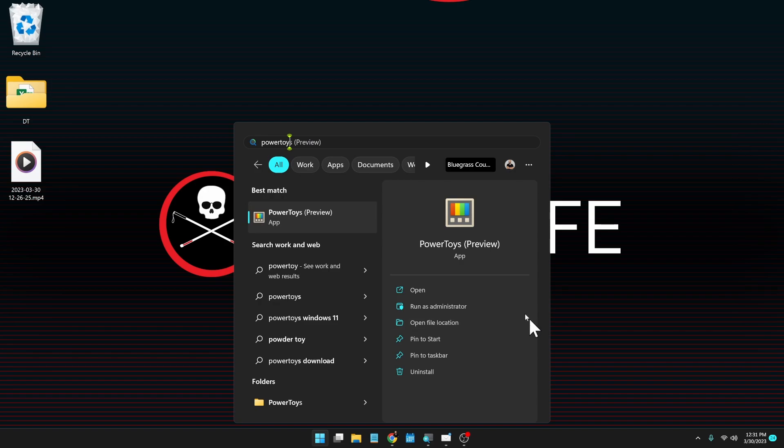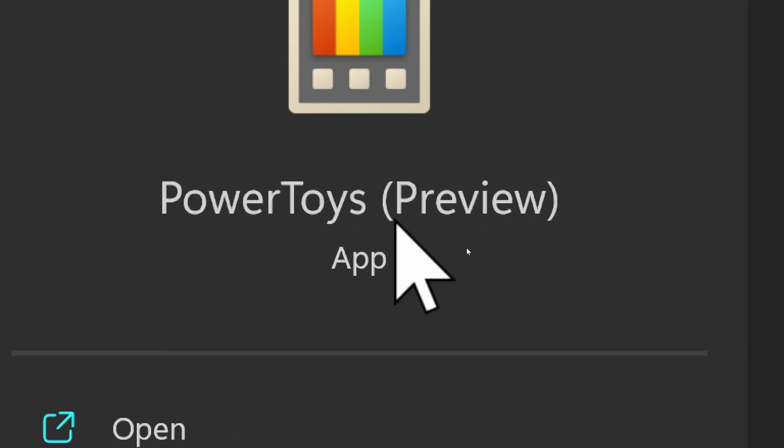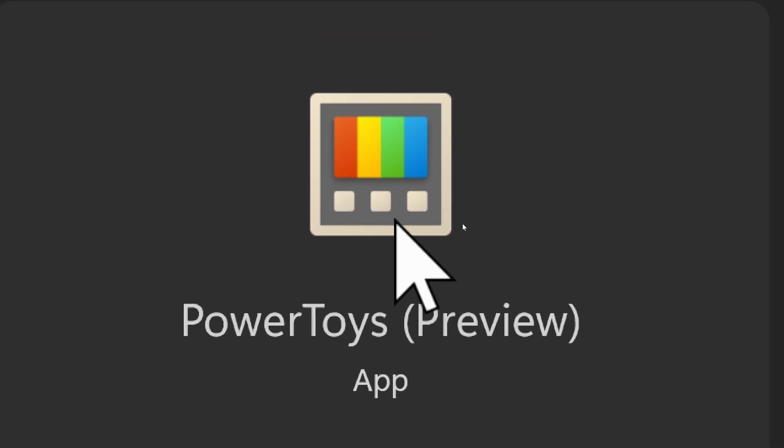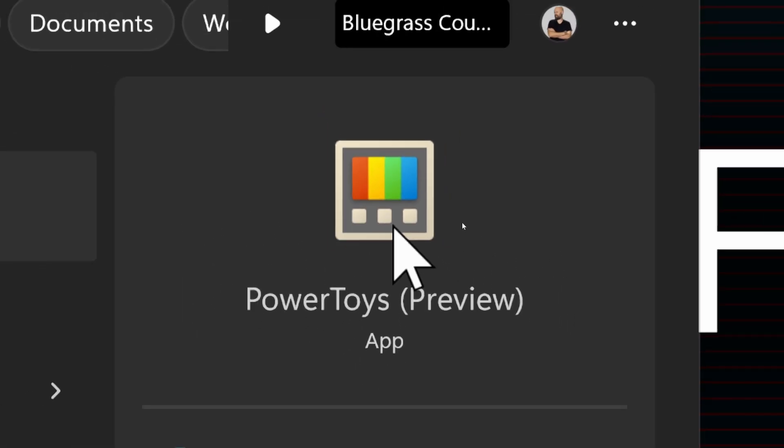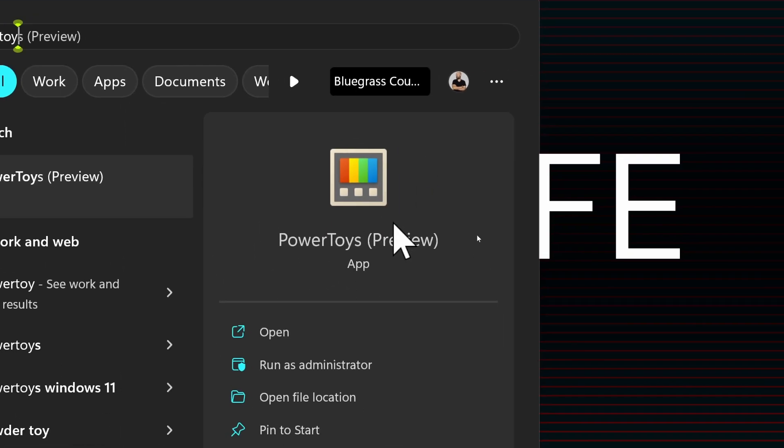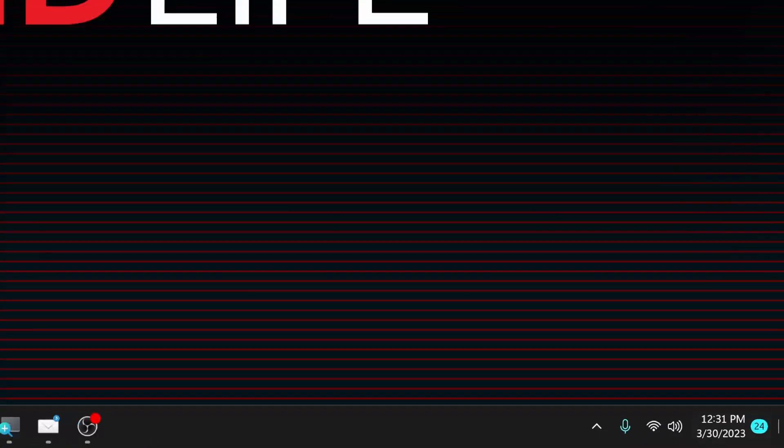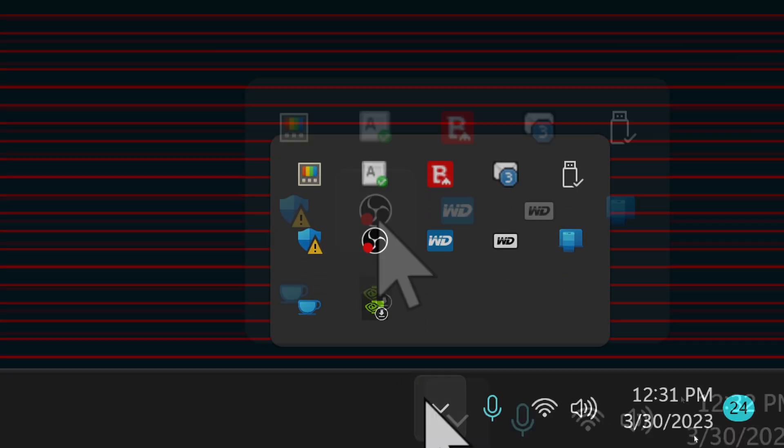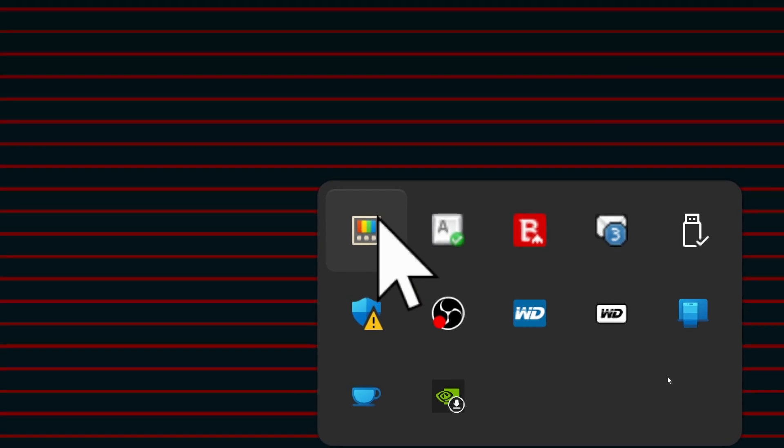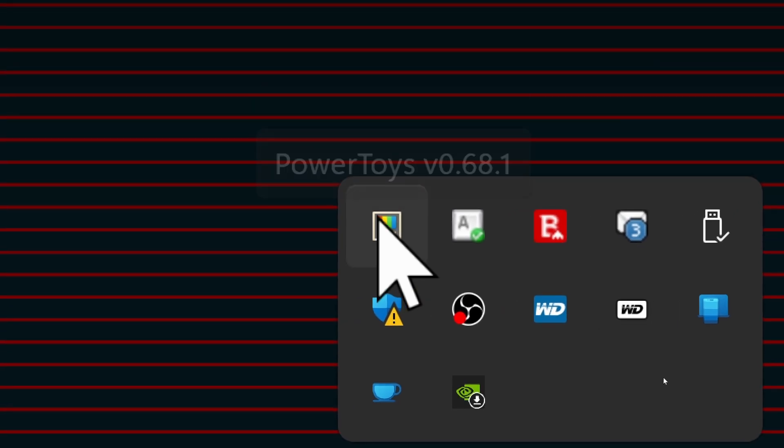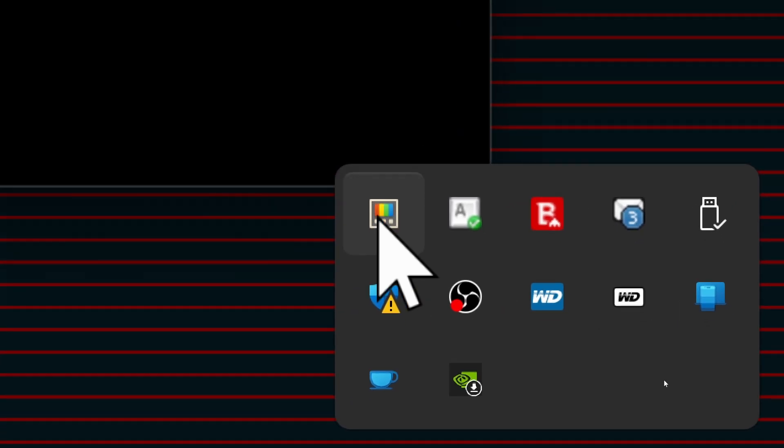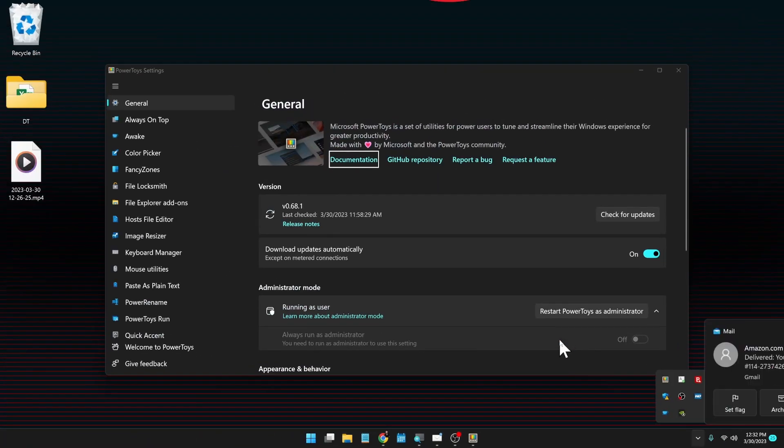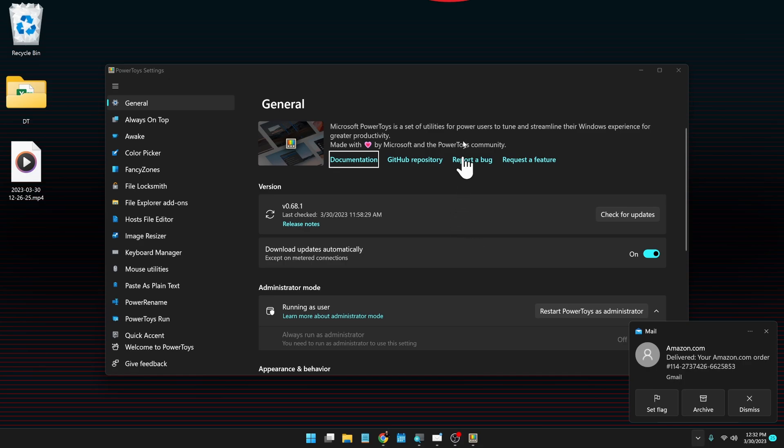Once it is installed, you can do a search for PowerToys to launch the program. You can also come down to the show hidden icons section here and your PowerToys is here as well. Double clicking on that will bring up your window.